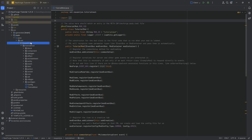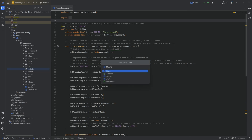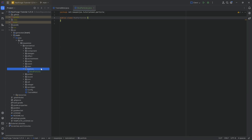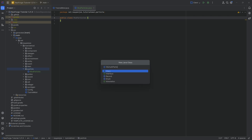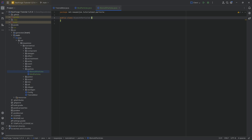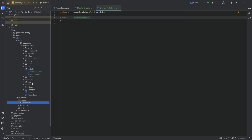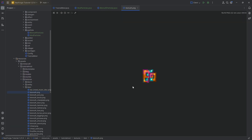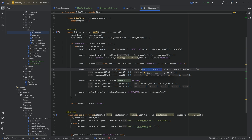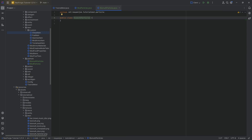First and foremost, in the tutorial mod package we're going to create a new package called Particle. Inside there we need two new Java classes: the first is going to be the ModParticles class, and the second is the specific particle — in this case, BismuthParticles. We're going to take the same texture and display it as a particle. This would already be possible using the item particle option or block particle option on the chisel item, but just as an illustration we're going to use the Bismuth particle texture and go through all the steps.